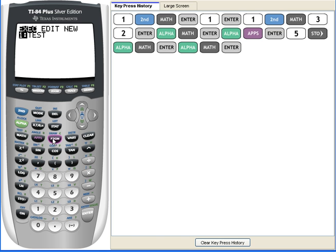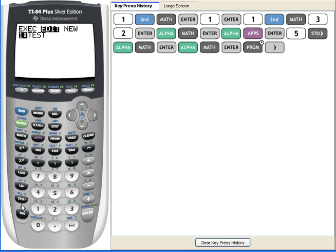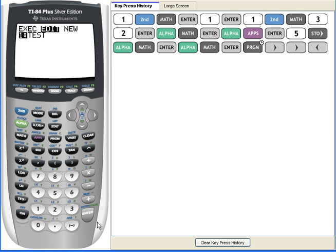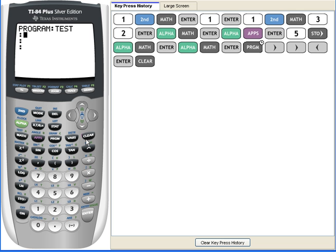To execute or create programs, you click on this button right here. You can execute by pressing enter. You can edit it or you can create a new program. Let's edit it. Right now, I don't have anything but I'm going to show you the basics, the basic commands that you should know.